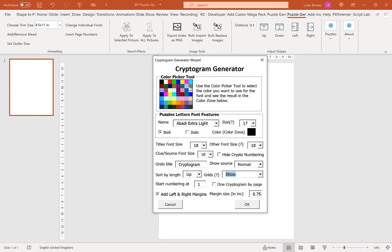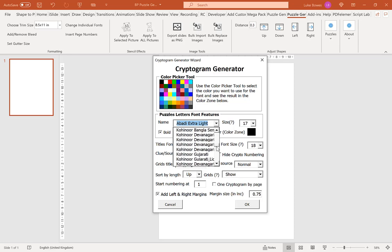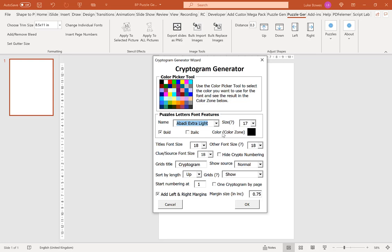Our next option here is to choose our font. Here you have all the fonts that you have installed in Office, and if you've added any extra to the export tool, you can find them in here as well. Then we can choose our size and our styling. The key thing to note here is that it's an estimated size. If the puzzle generator can't fit your puzzles in, it may decrease the size. This is true across our titles, our other font size, and our clue source and font size as well.